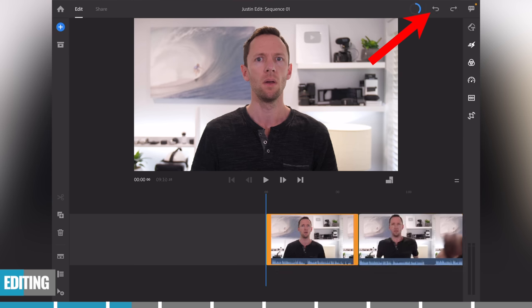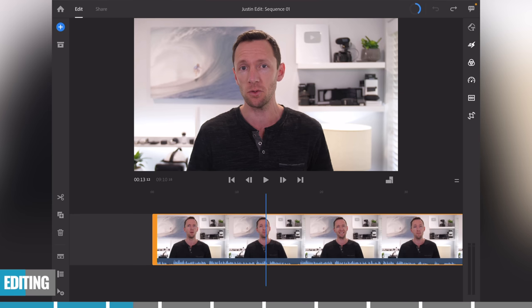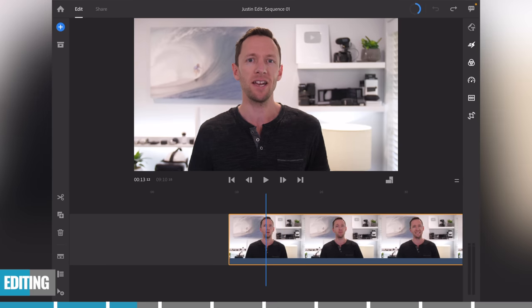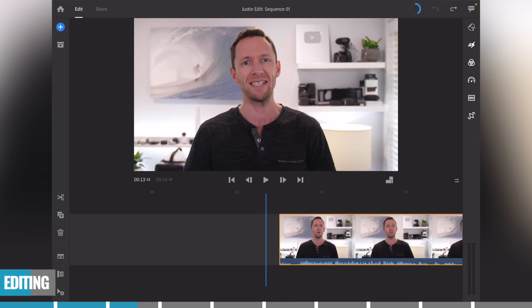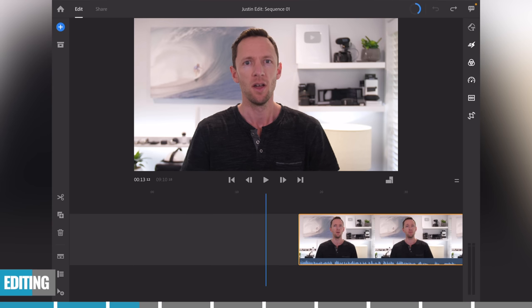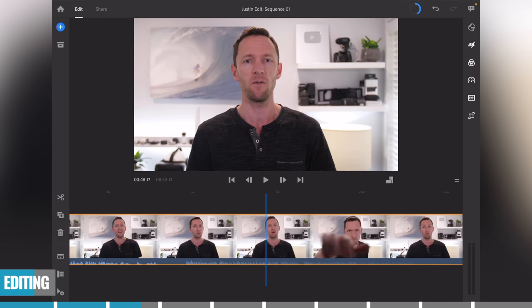Another way to trim clips is to grab the yellow-orange handle on the left or right-hand side of the clip. Tap and hold on that and drag across to the right, and you're actually changing the start time of that clip. I can start it right where I begin talking, and when I let go, the clip will now start at that point.